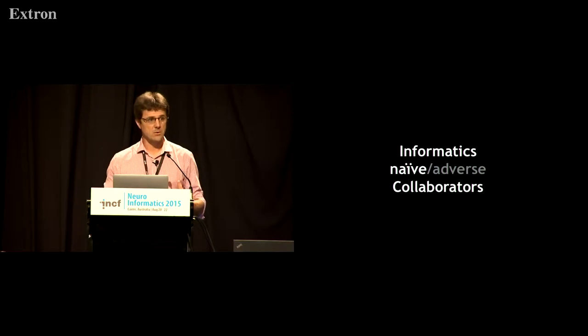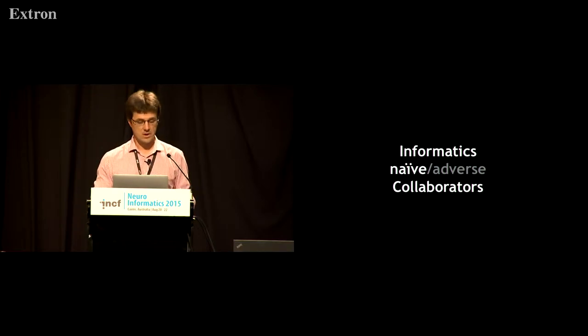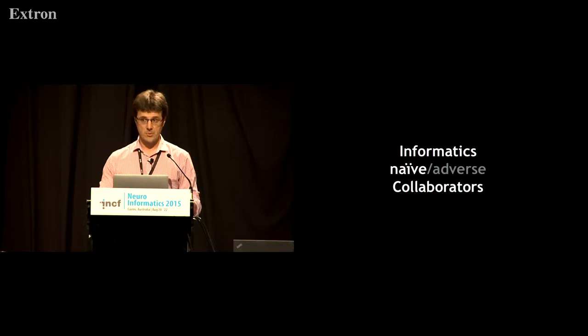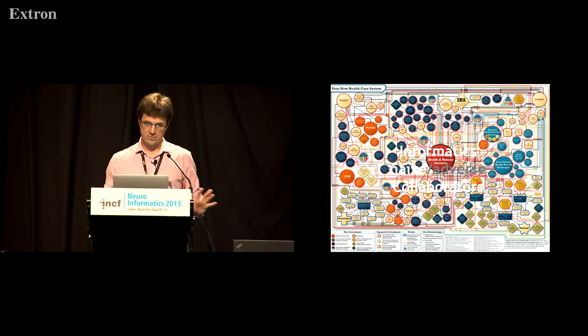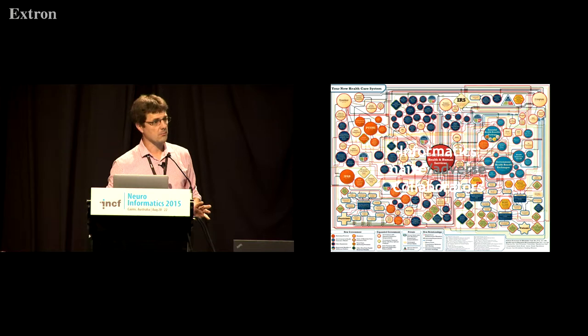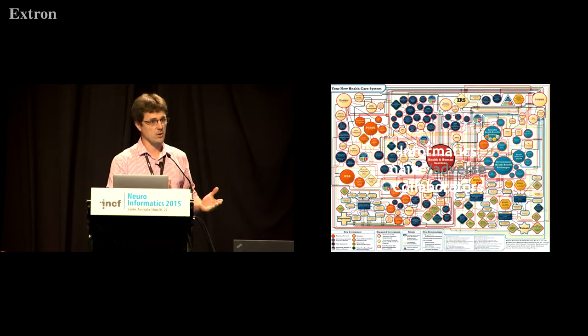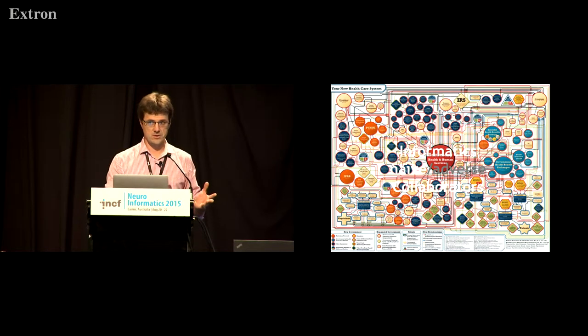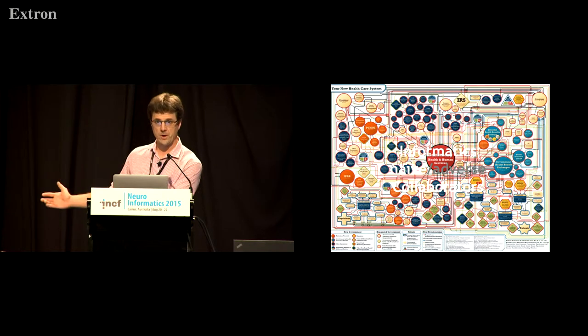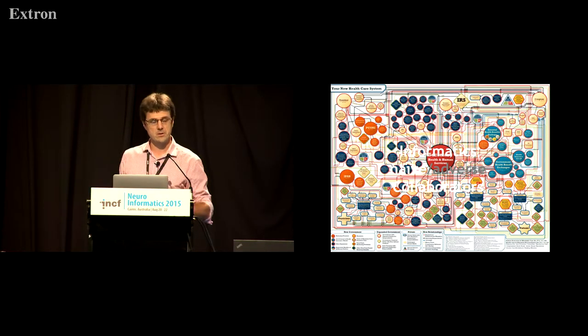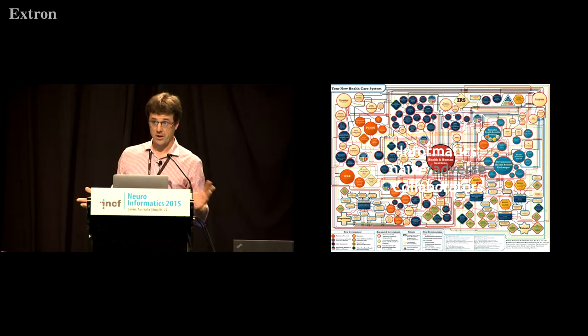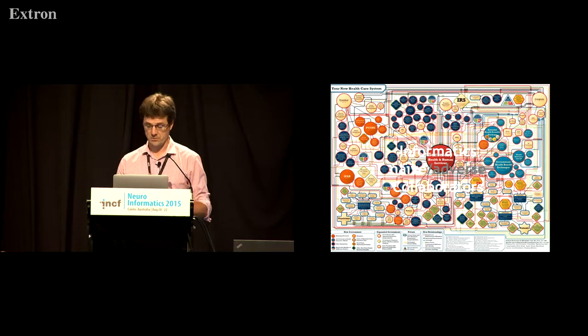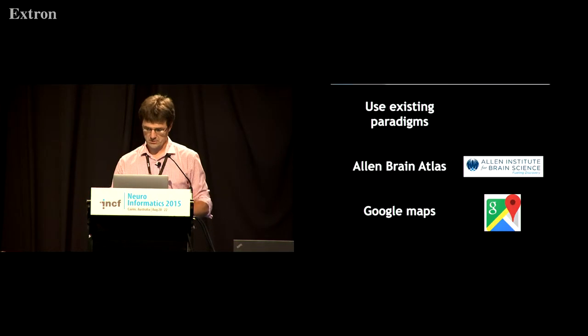We also deal, a lot of these projects, with information naïve or adverse collaborators. This is sort of the flowchart of how you deal with them, because they will come to your lab, they'll acquire this data, they'll say, give me it on a USB disk, they'll run away with it. Then they'll come back 14 times saying, which software do I need? How do I load it? What do I do with it? Where's the processing for it? We've all gone through this.